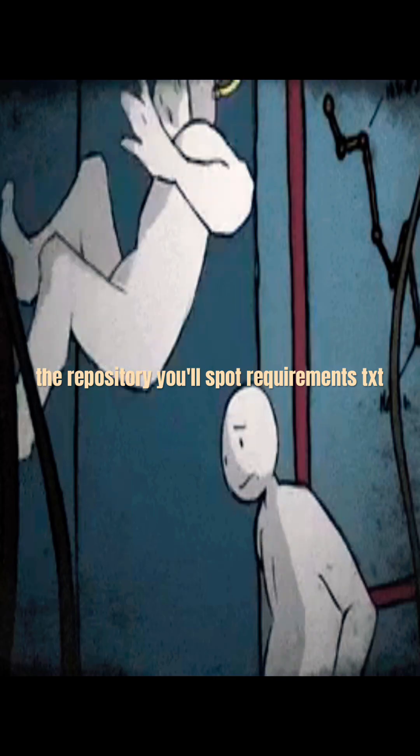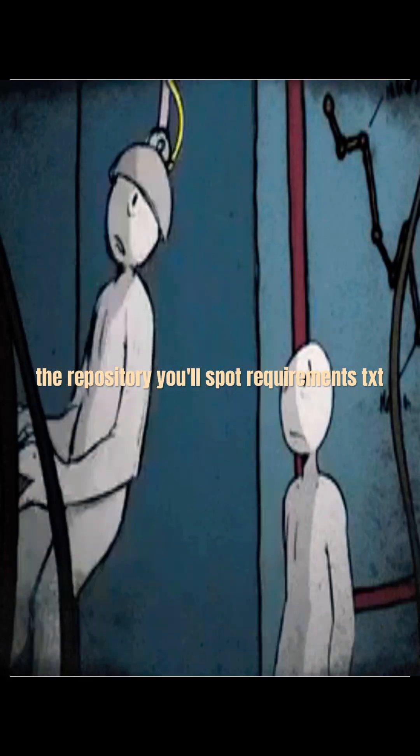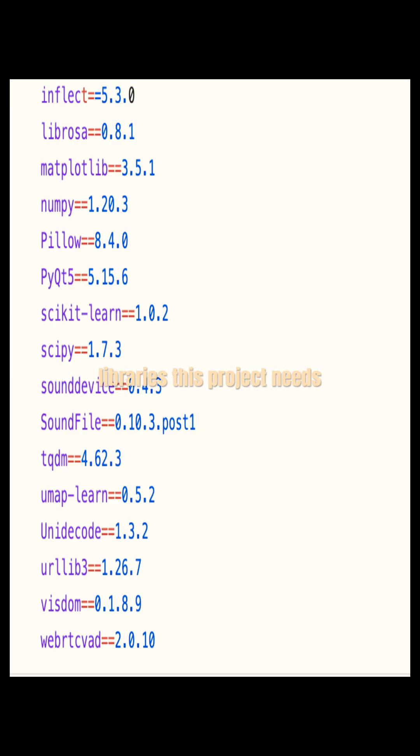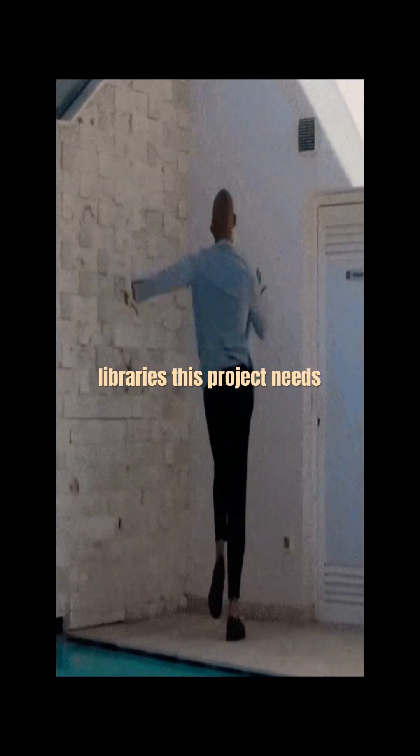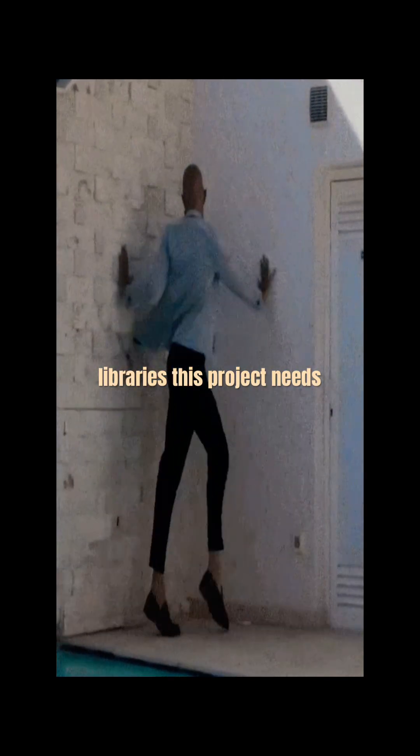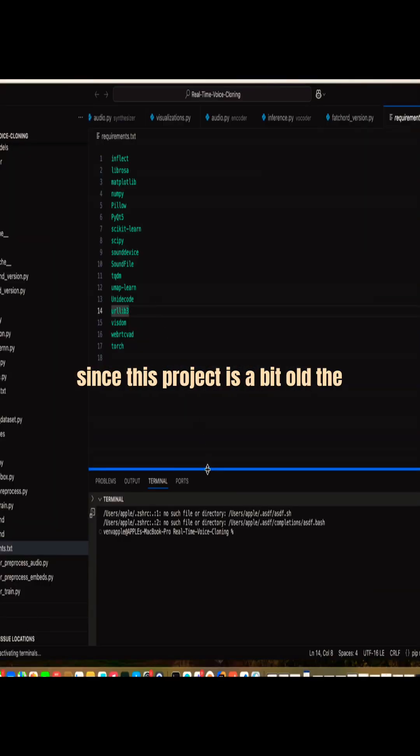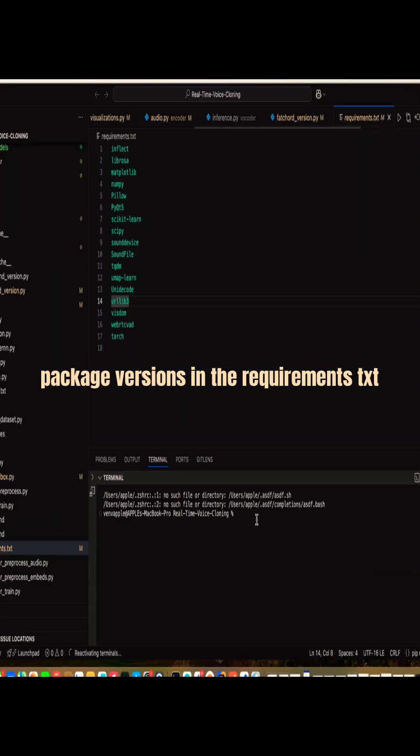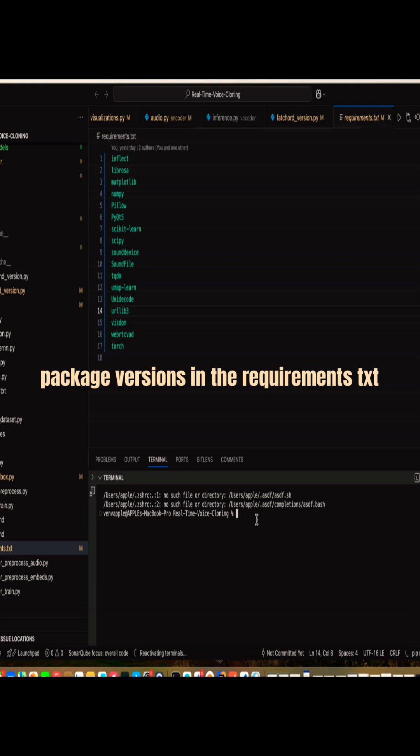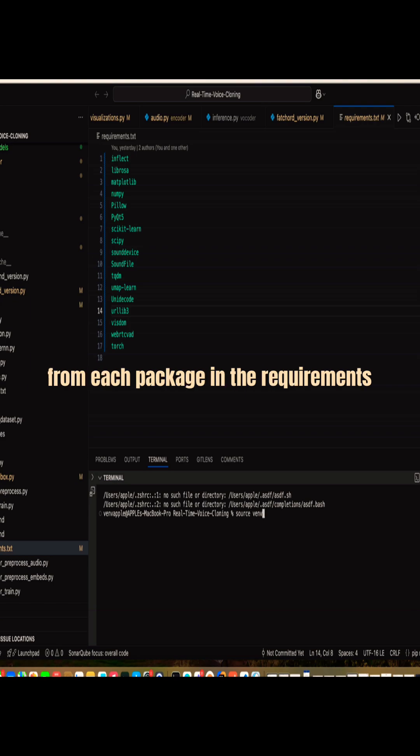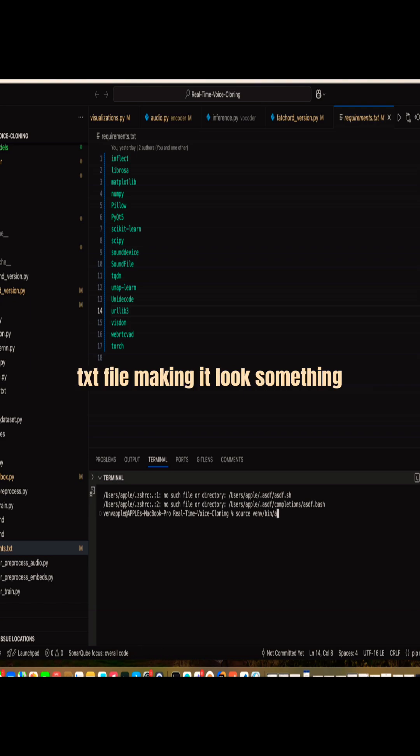After cloning the repository, you'll spot a requirements.txt file. It's the shopping list of libraries this project needs. Since this project is a bit old, the package versions in the requirements.txt file are outdated. So guys, we need to remove the version numbers from each package in the requirements.txt file, making it look something like this.